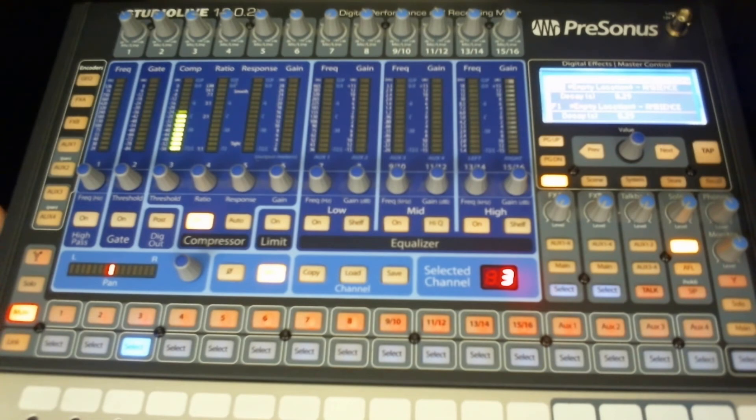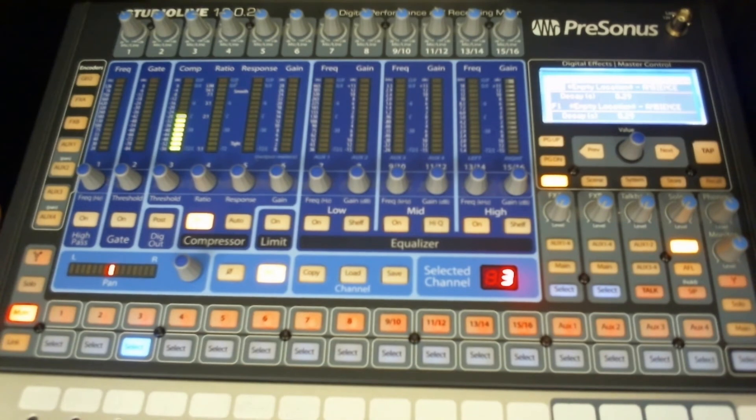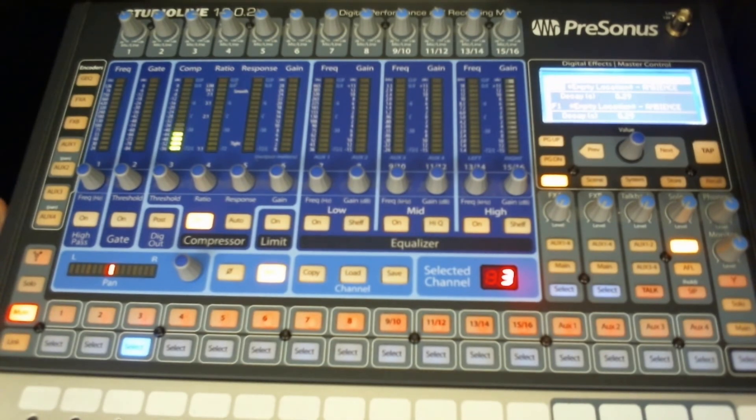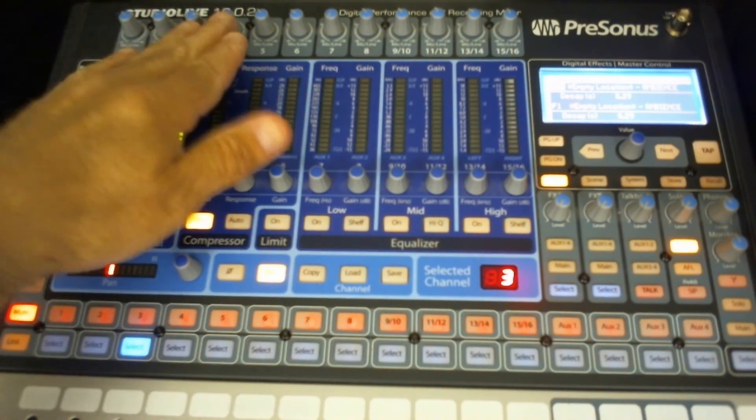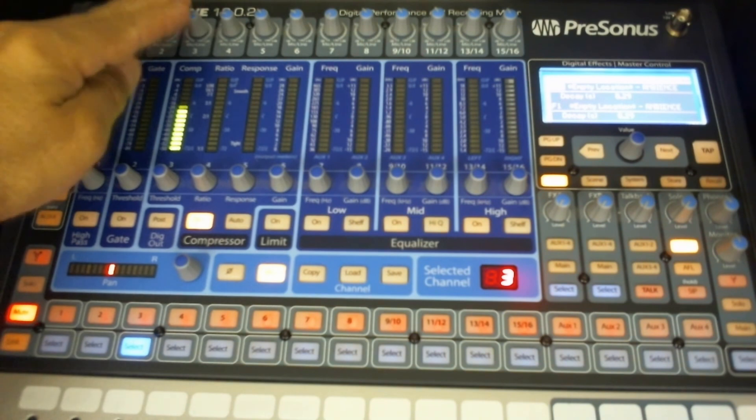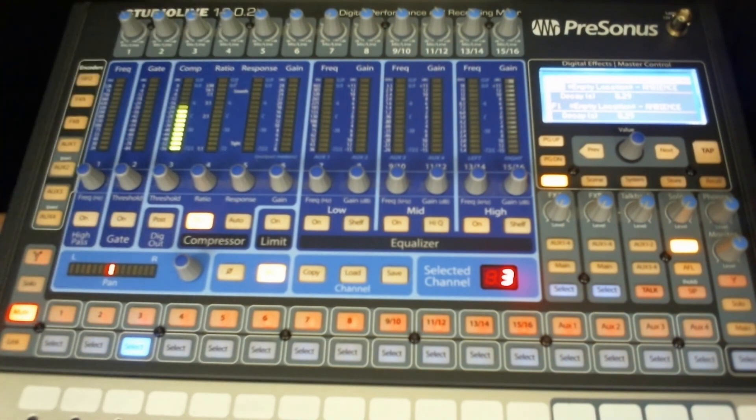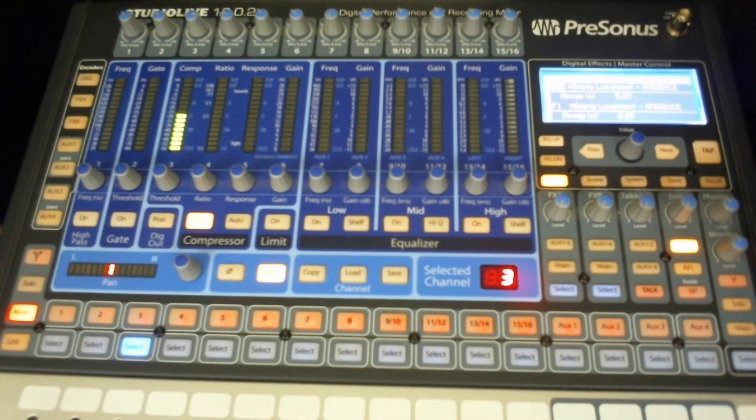And then when it comes to mixing it in the front of house, that's what your faders are for. So you can get the levels that you need. But the inputs need to be as hot as you can get them without clipping. So you get really good sound out of whatever instrument or vocalist that you are recording or reproducing live.